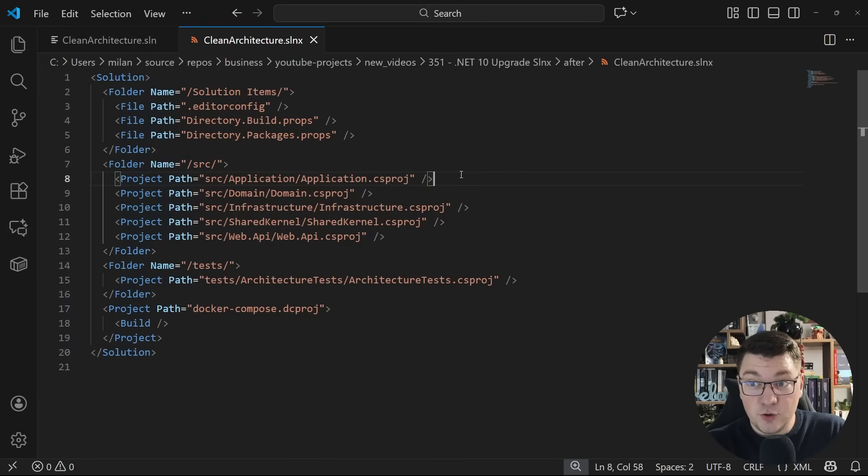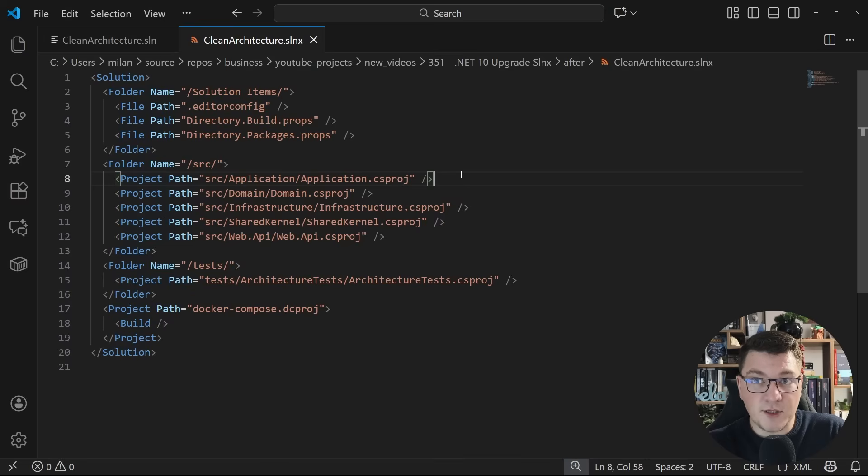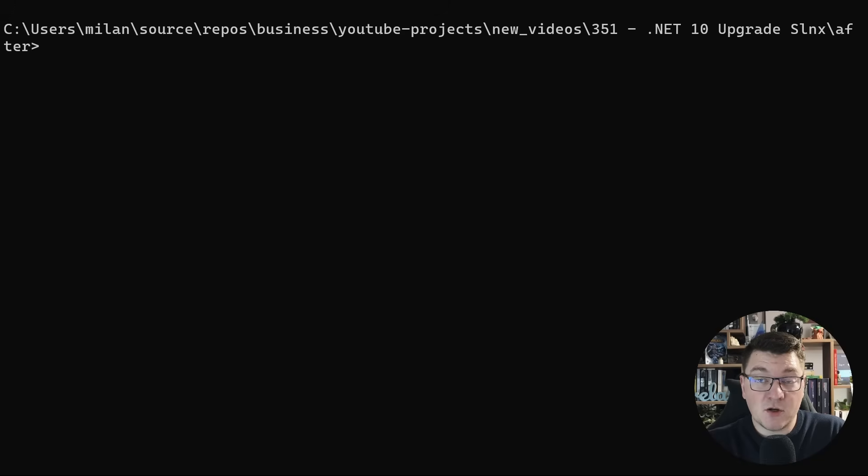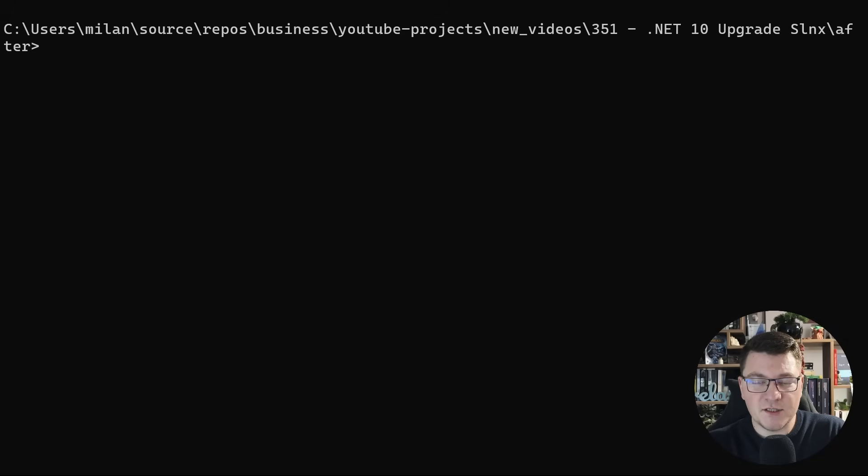I said I'll show you two options for upgrading to slnx. I showed you the manual approach from Visual Studio. There's also a simple approach from the CLI. You want to open a command line at the root folder where your solution file is.